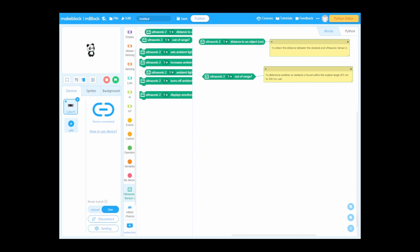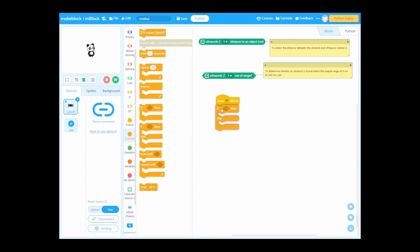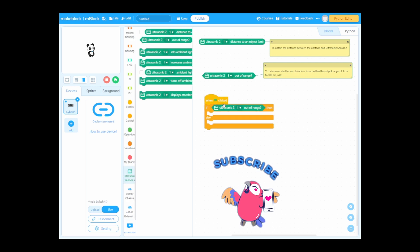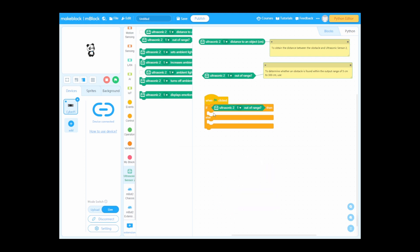Generally, the distance detection and determination functions are used to implement obstacle avoidance. We're going to use 'when', 'if', and 'else' with the range block. When we click, if ultrasonic sensor 2 is out of range — meaning is the obstacle inside the 5 to 300 centimeter range?